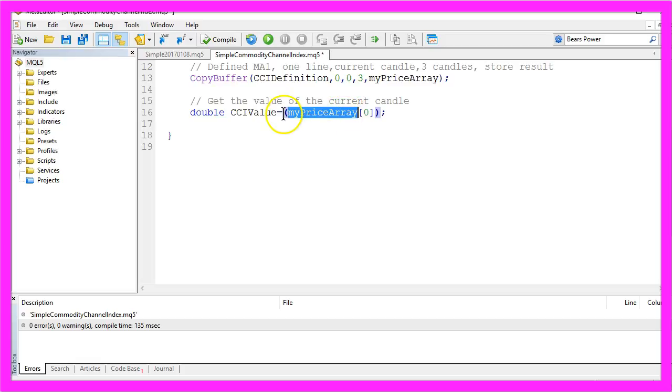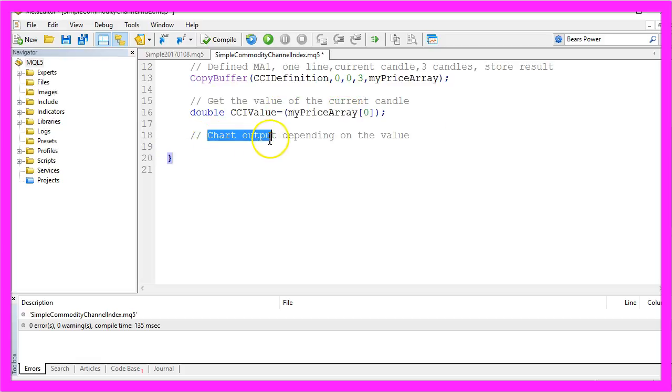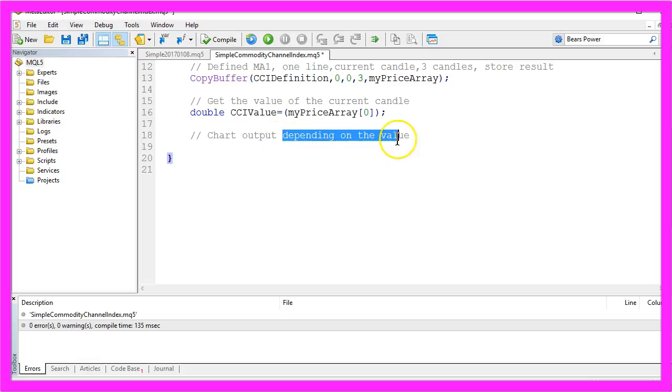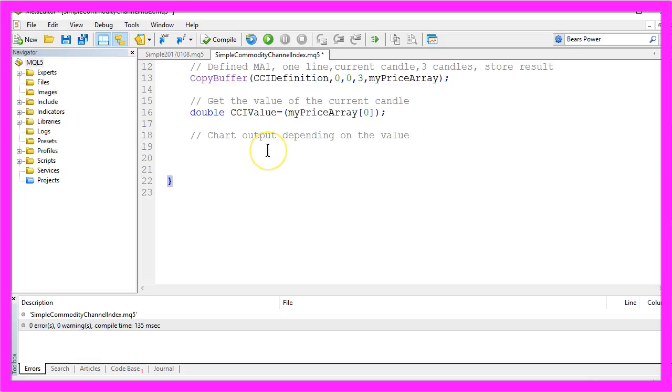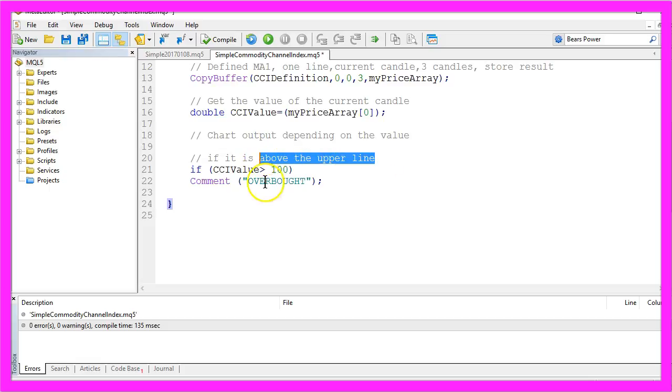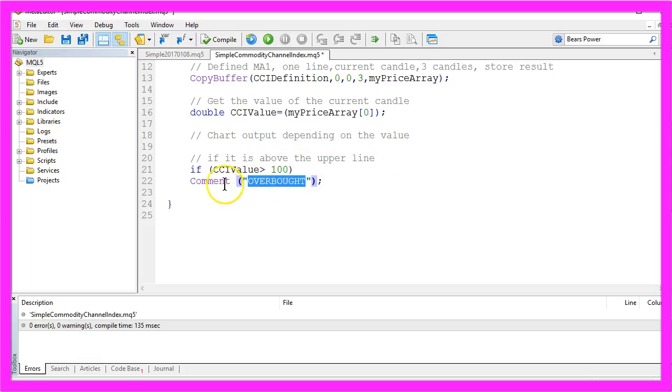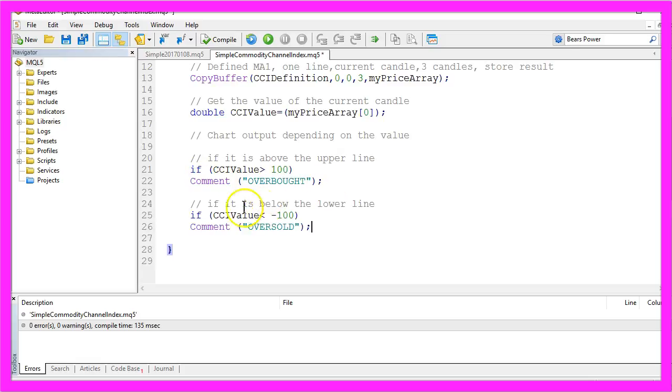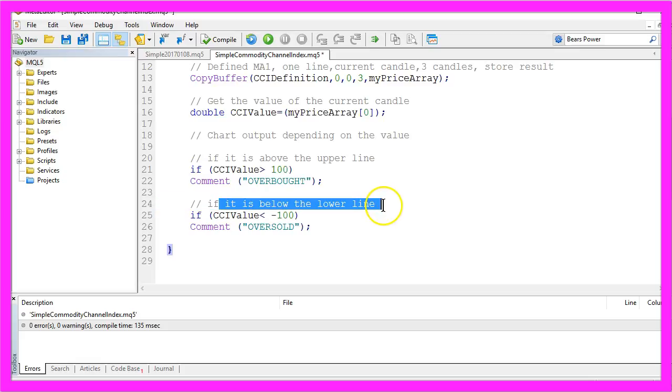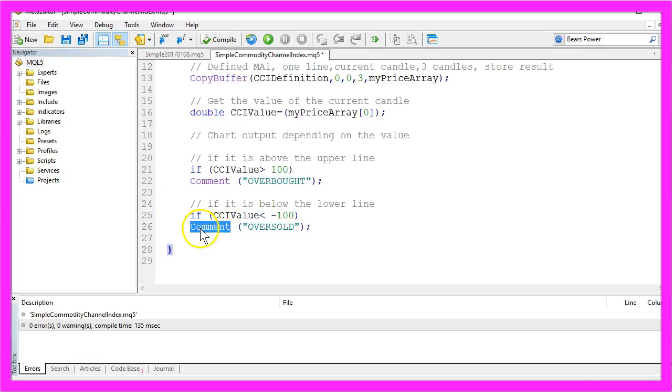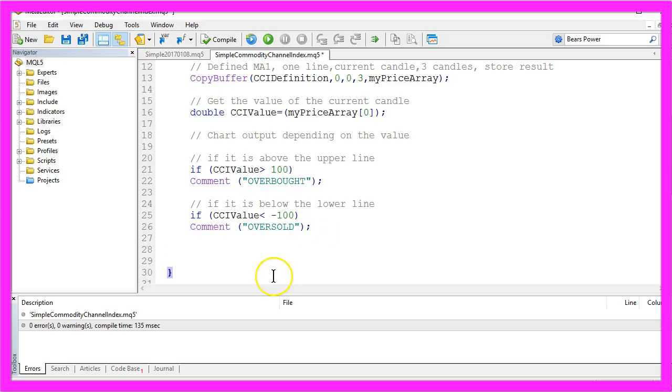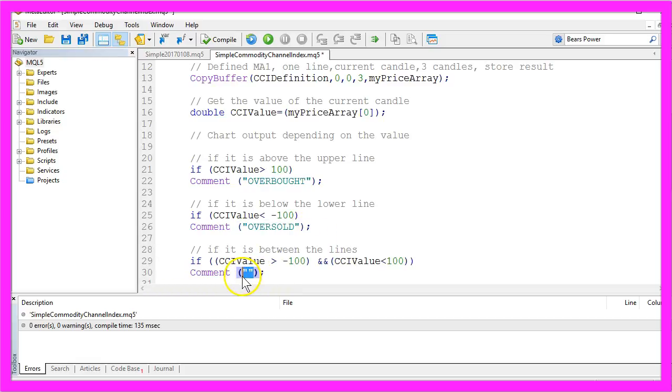Now we need the chart output depending on the value. If our value is above the upper line, we want to output the text overbought on our chart by using the comment function. If it's below the lower line, we want to output the text oversold. When it's between the lines, we just use an empty output because we have no signal.